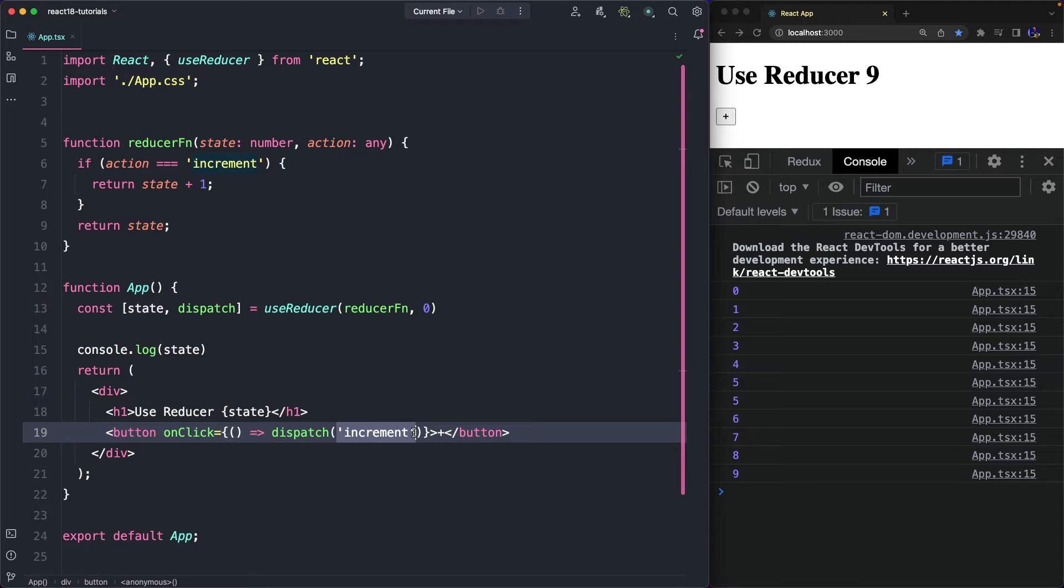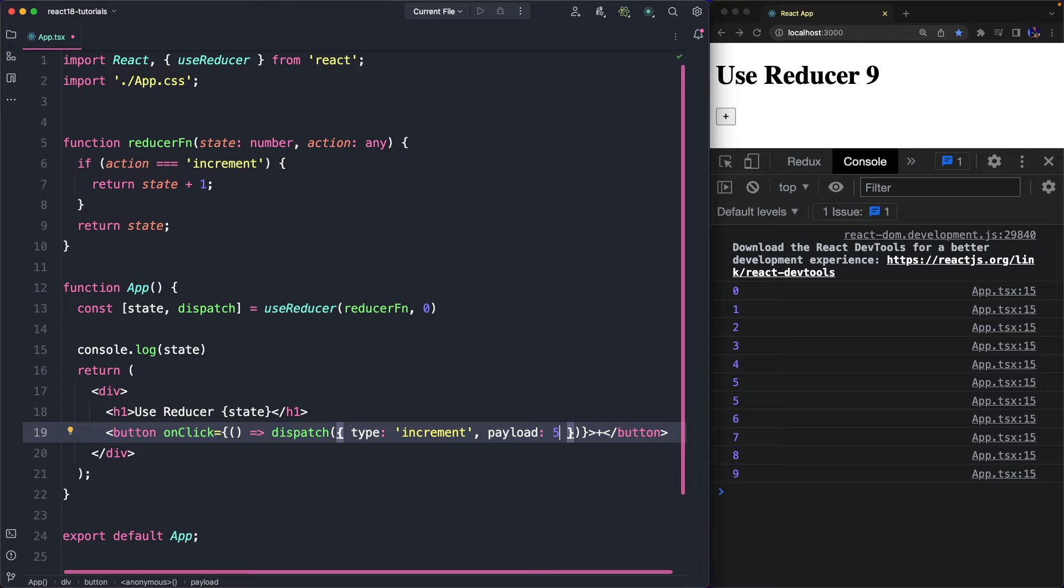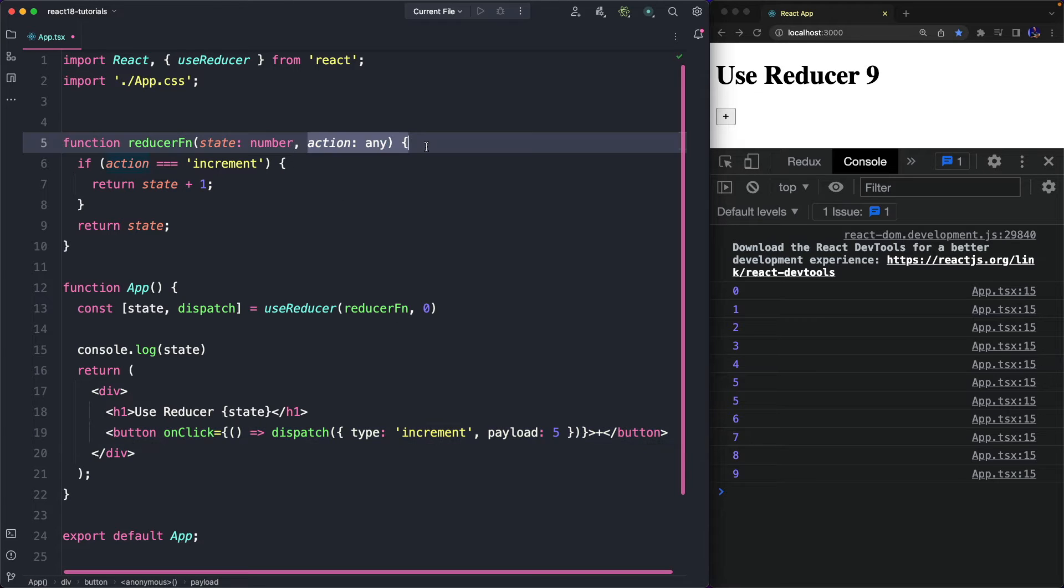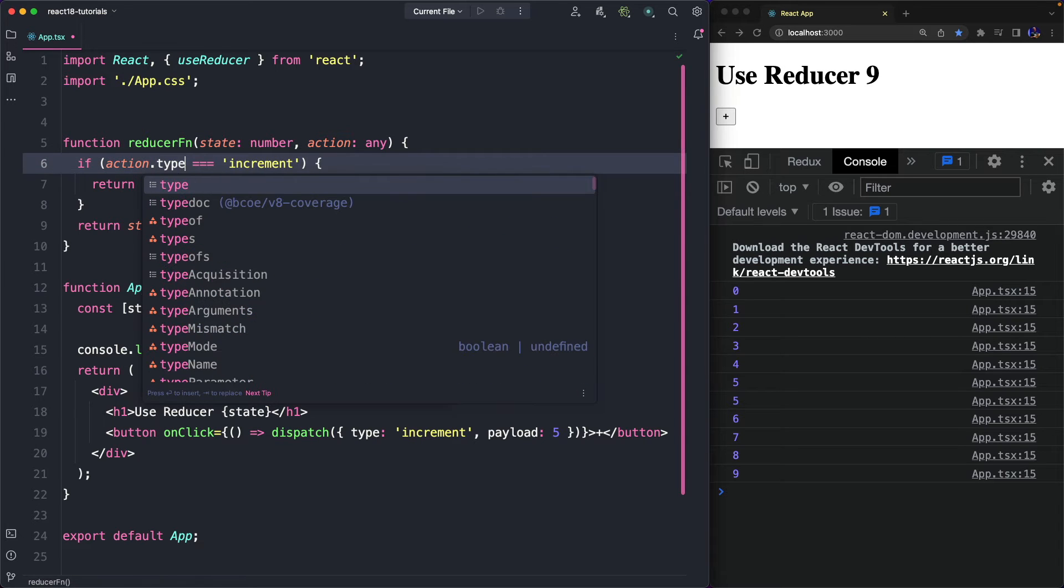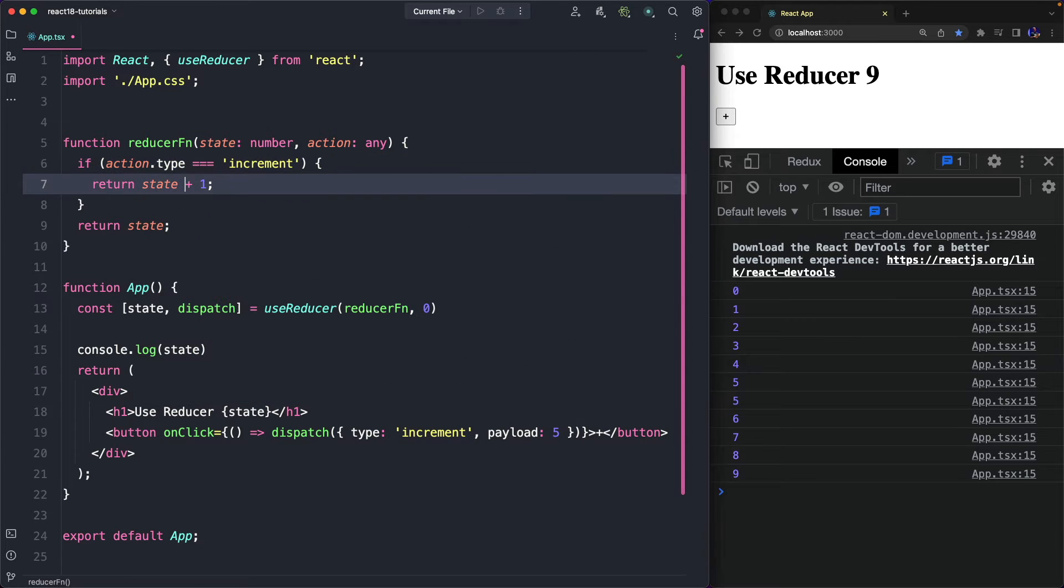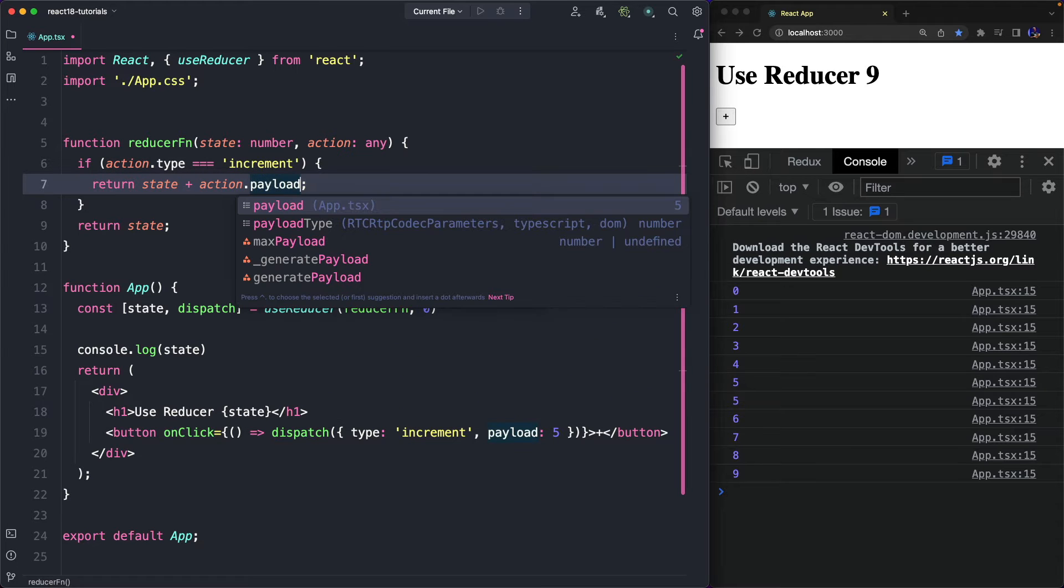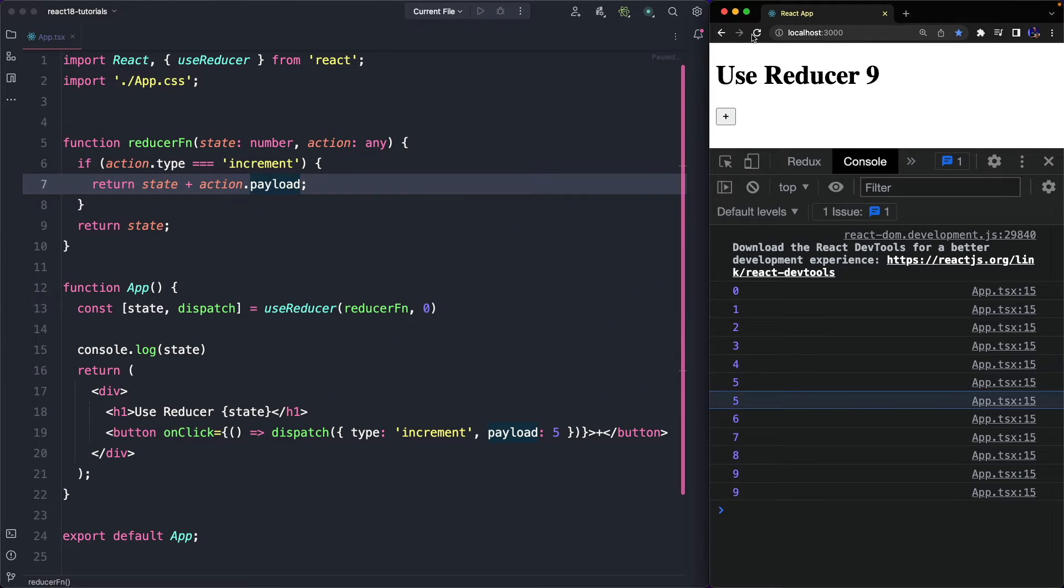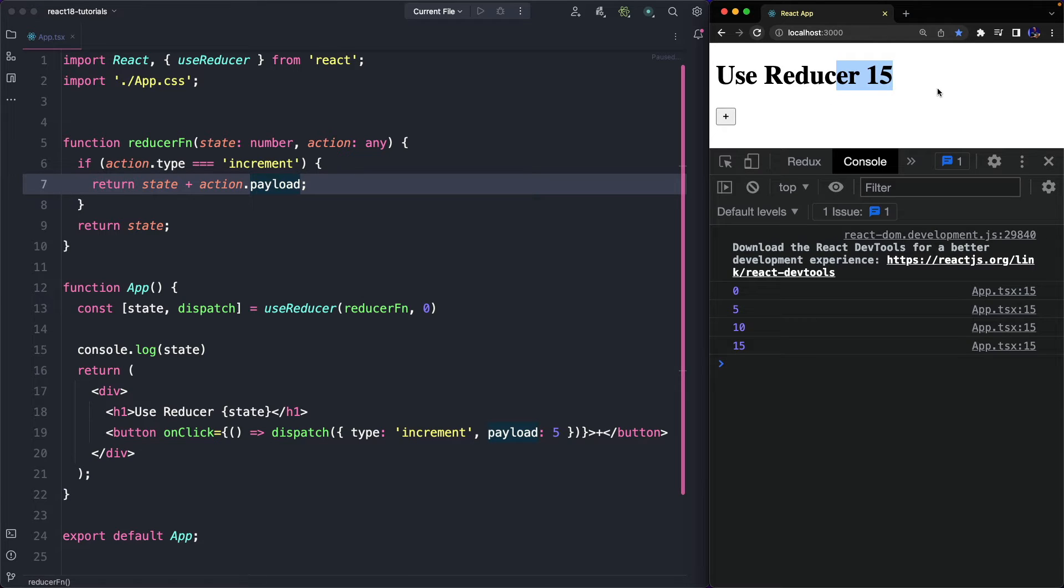Anyway, our action, by convention, should be an object with a type property, that is the name of the action (it's called action type), and the payload, the data we want to send with action. And since the action is not a string anymore, we need to update our condition with action.type, and the state returned by the Reducer is state plus action.payload. In fact, as you can see, now the counter is incremented by 5, and not by 1 anymore.